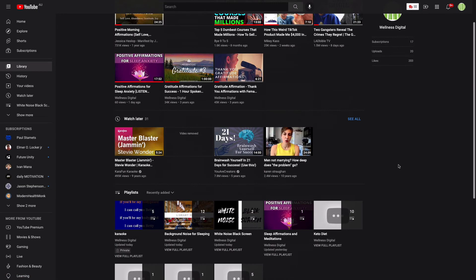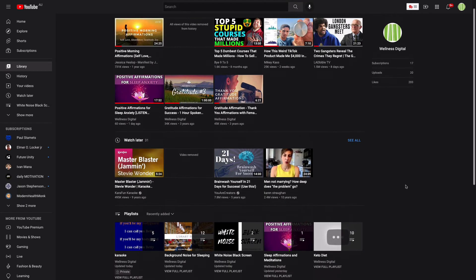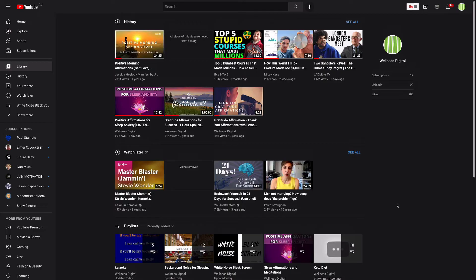That's how you delete a playlist on YouTube. I hope this tutorial was short and to the point. If you found it valuable make sure you do like and subscribe. Leave a comment if you want me to make a video on any other topic. Thanks for watching and I'll see you in the next video.